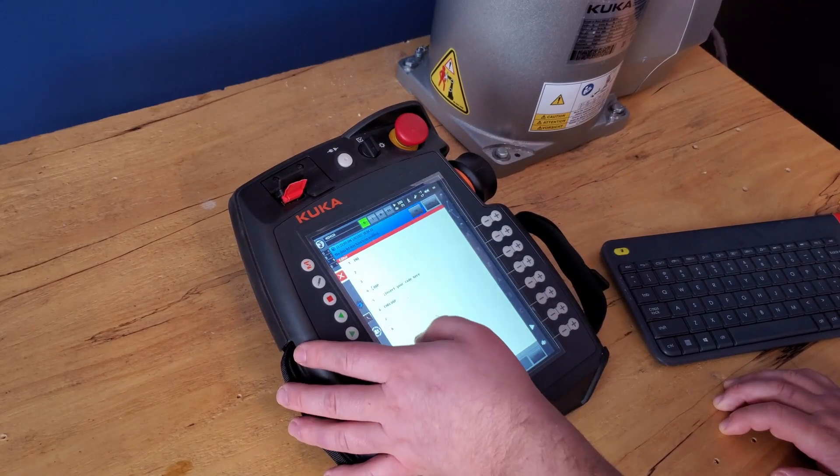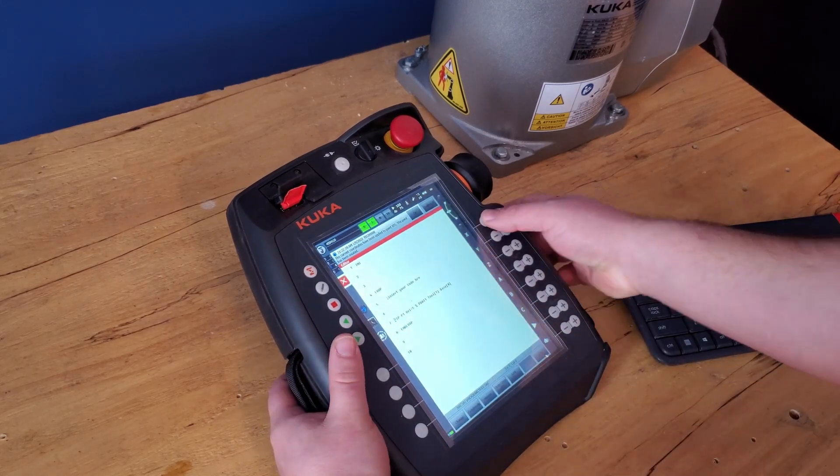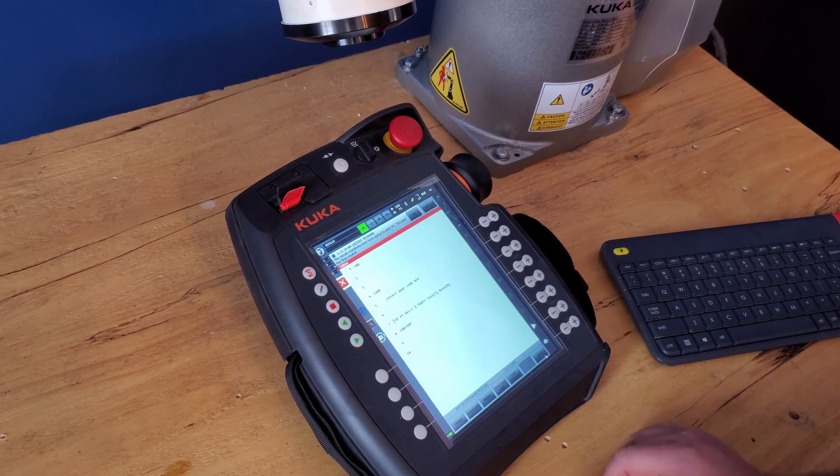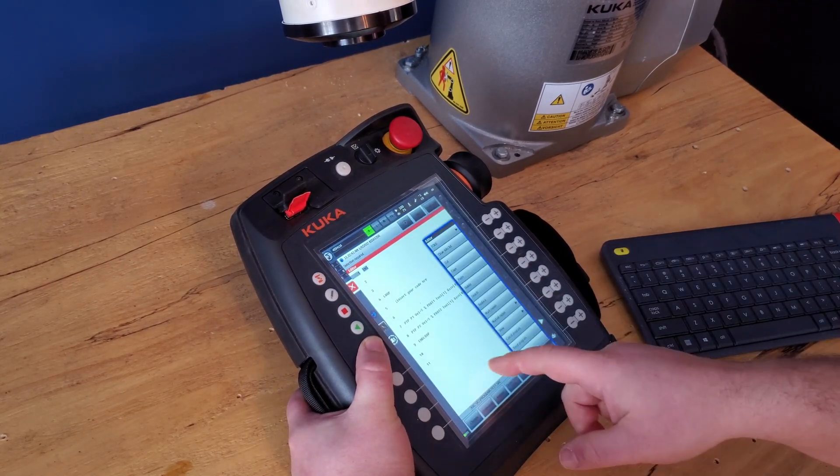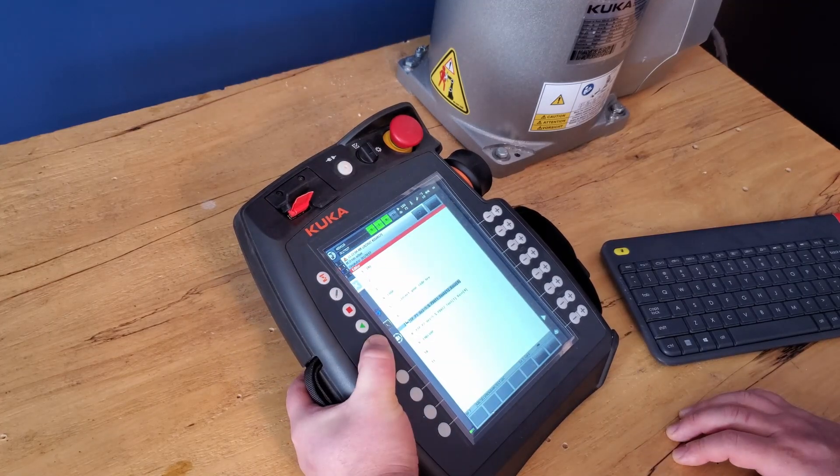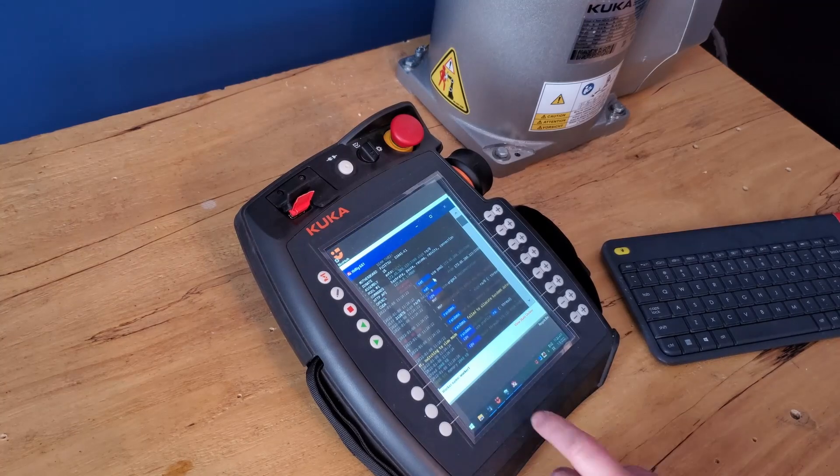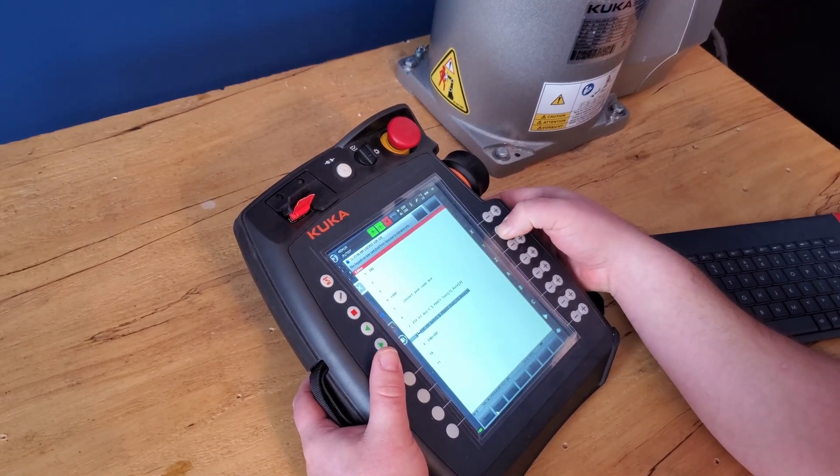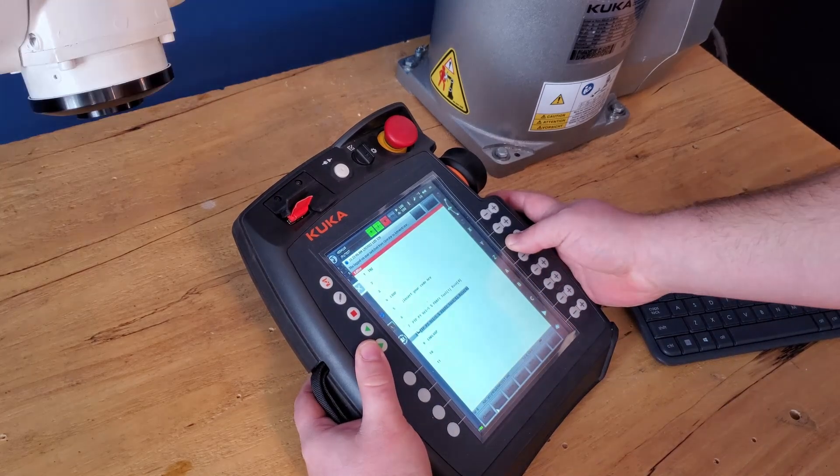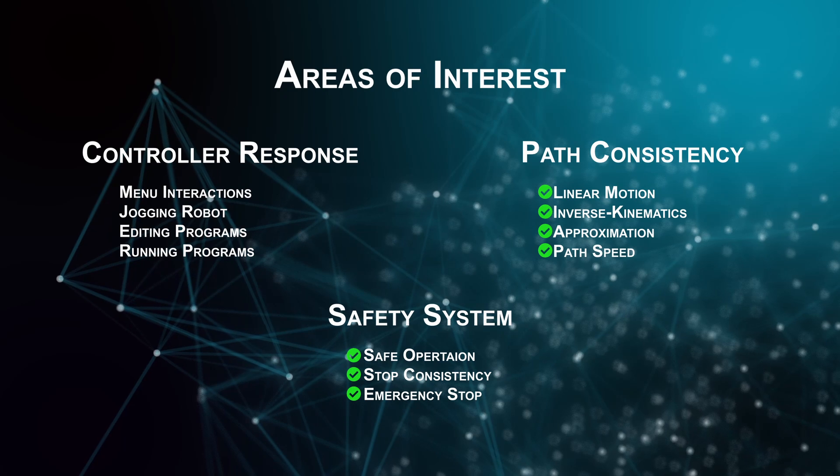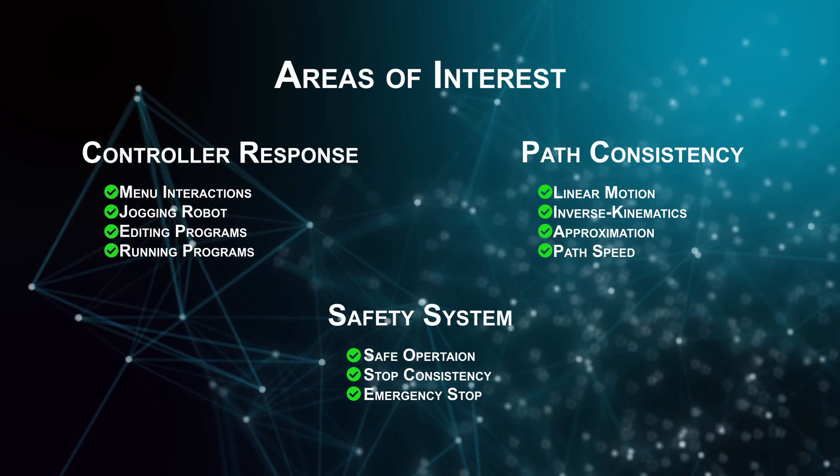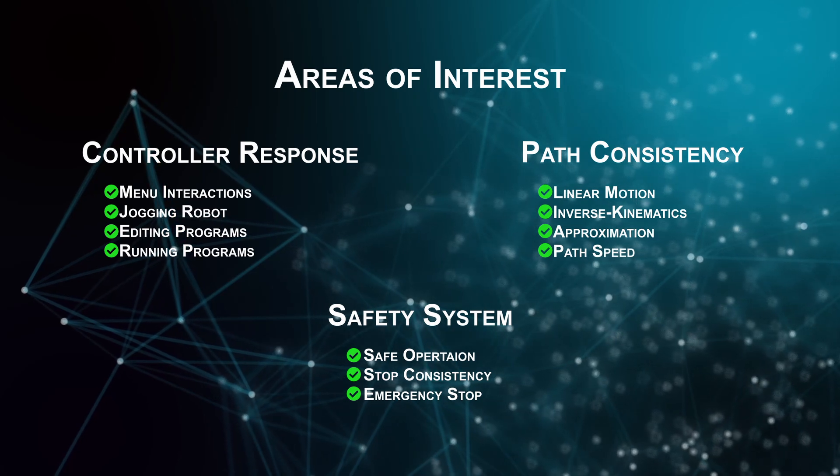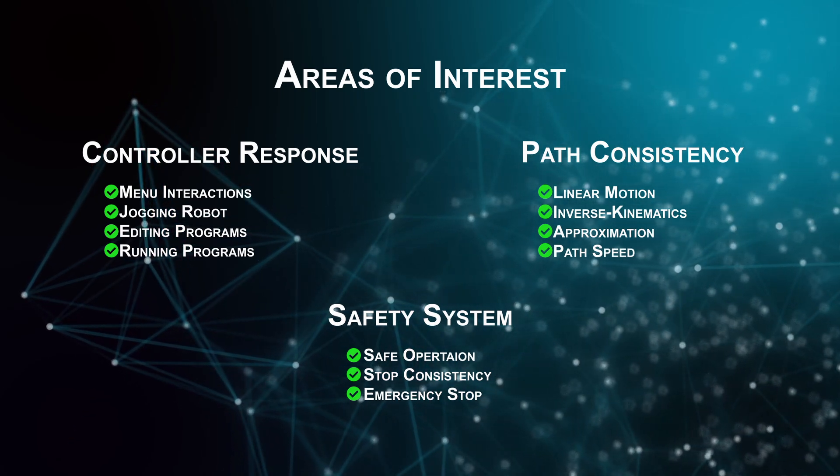How responsive the controller is is a somewhat subjective metric, but that's why I'm leaving it to the end. Through making this video I created, edited, and ran programs. I jogged the robot, I changed settings on the pendant, I switched in and out of Windows, I hit the e-stop—I basically used the robot how I normally would, and I couldn't tell whether it was mining or not. I found myself regularly switching to Windows to see if the robot was mining because I couldn't tell on the controller. So that to me is just a flying pass for this.